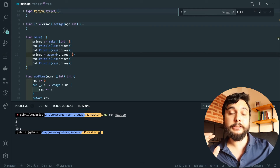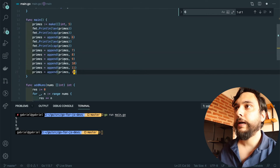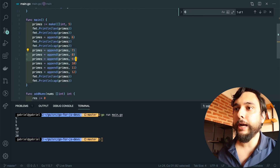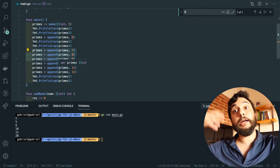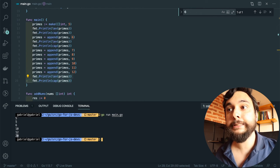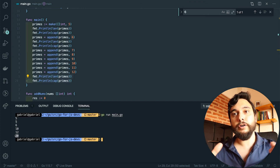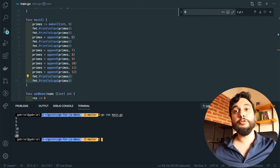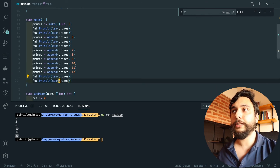Let's add a few more items and print the length and capacity again. After appending for a while, at some point `append` ran out of capacity and had to do that copying again. By the end we have a length of 12 and a capacity of 20. Every time Go has to copy your array it creates bigger and bigger arrays to prevent having to do all this copying constantly, so capacity grows much faster than length.